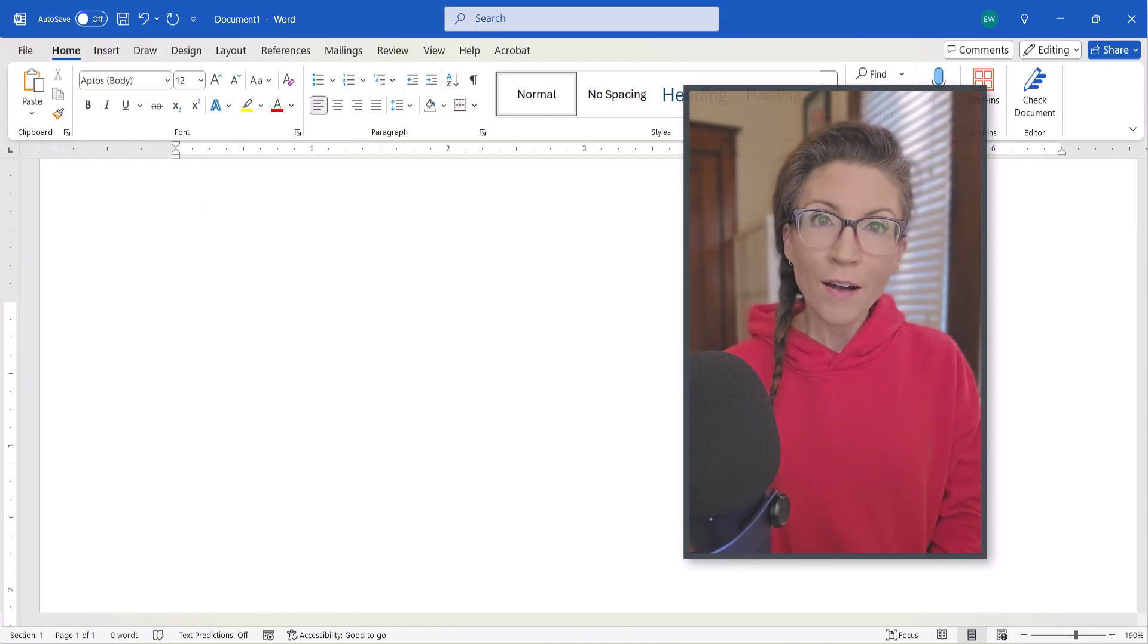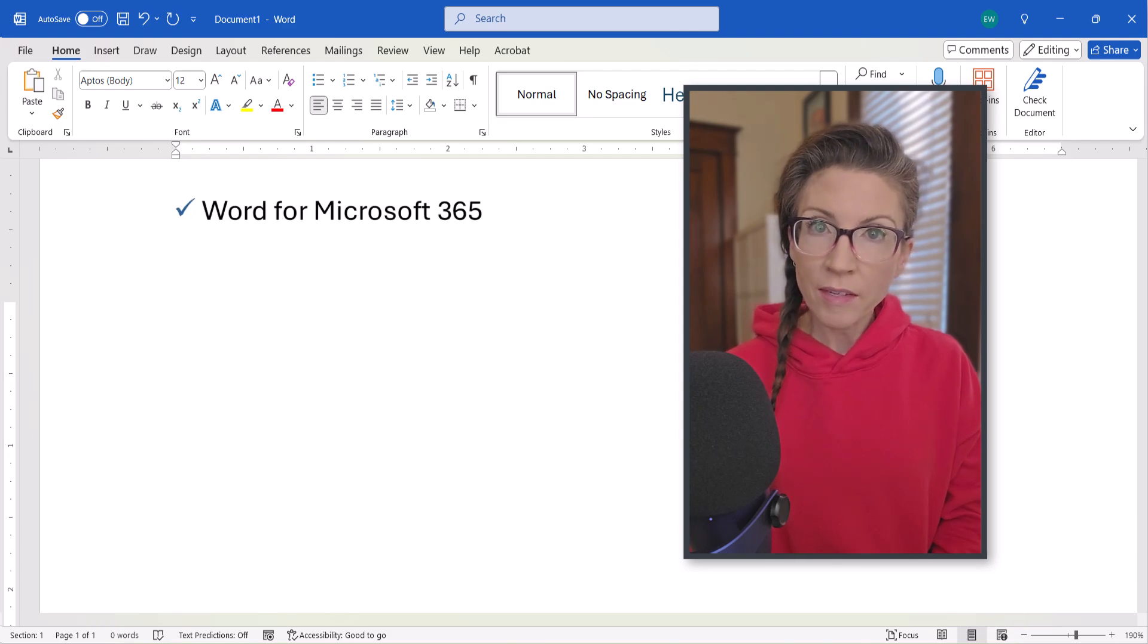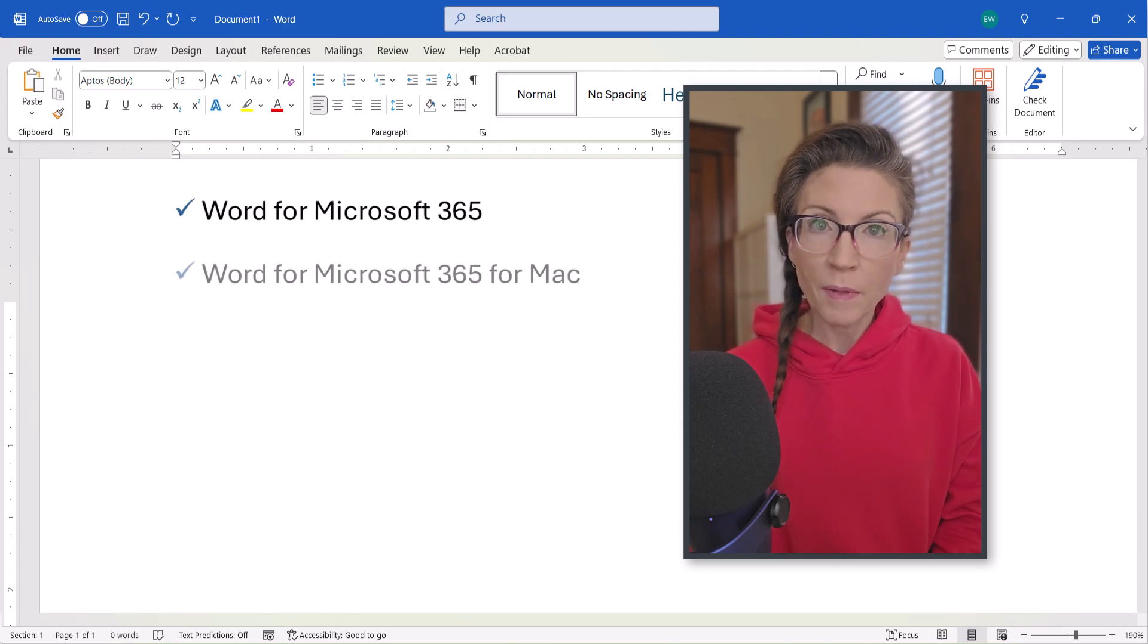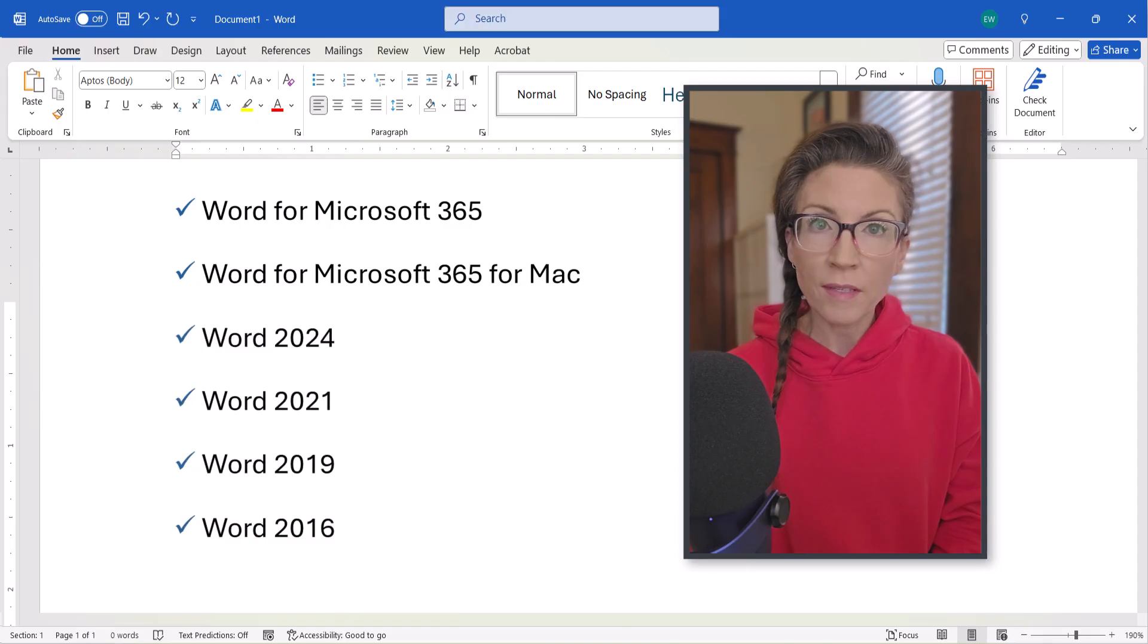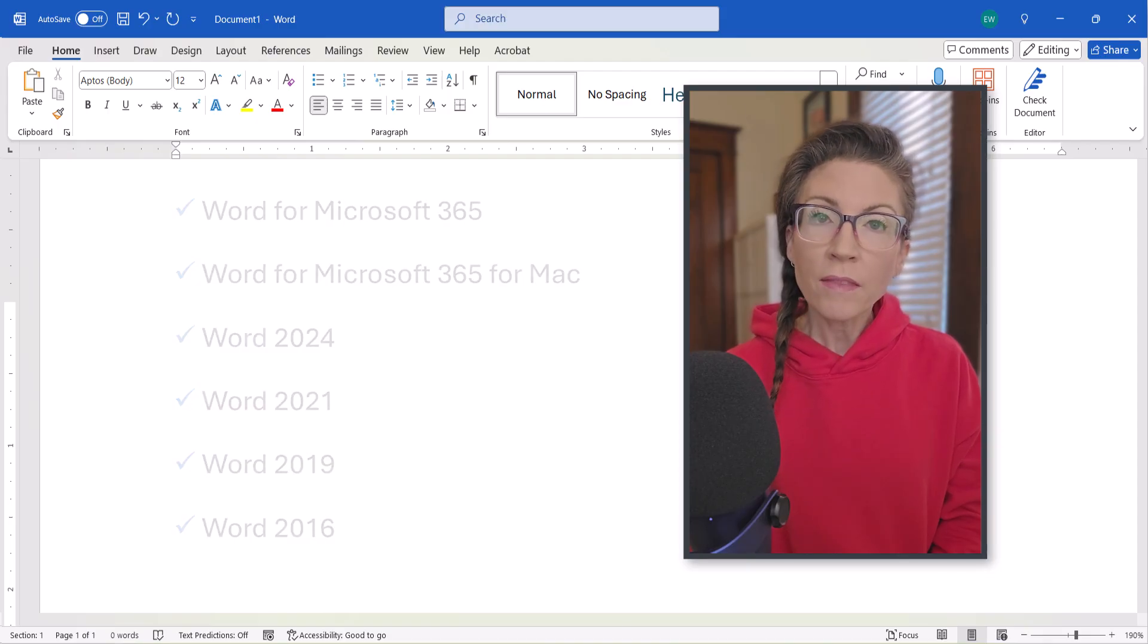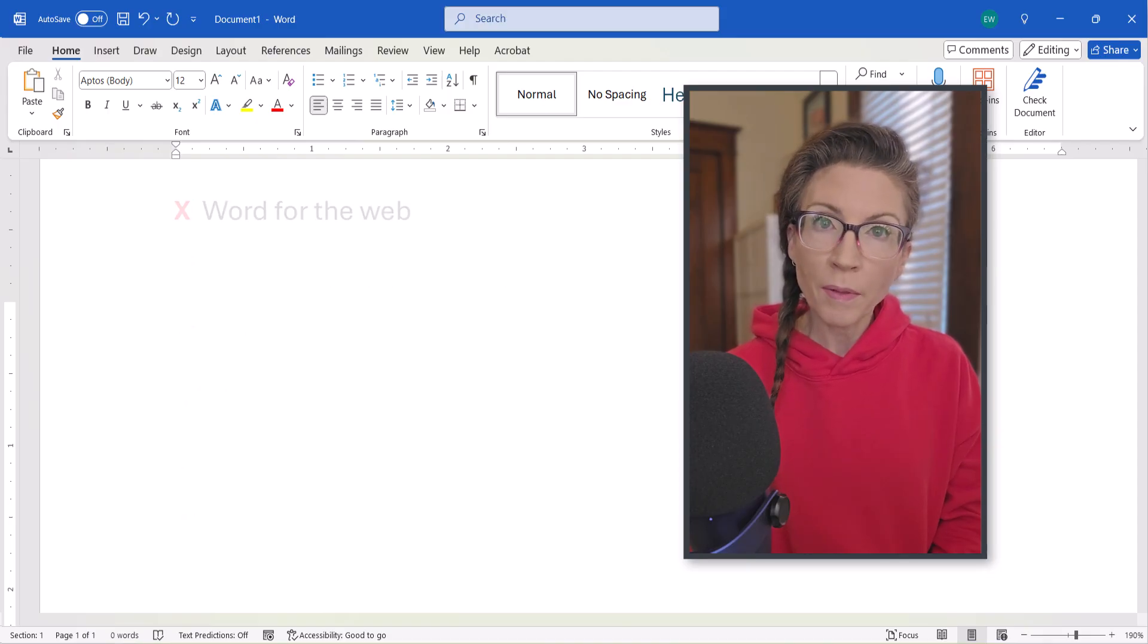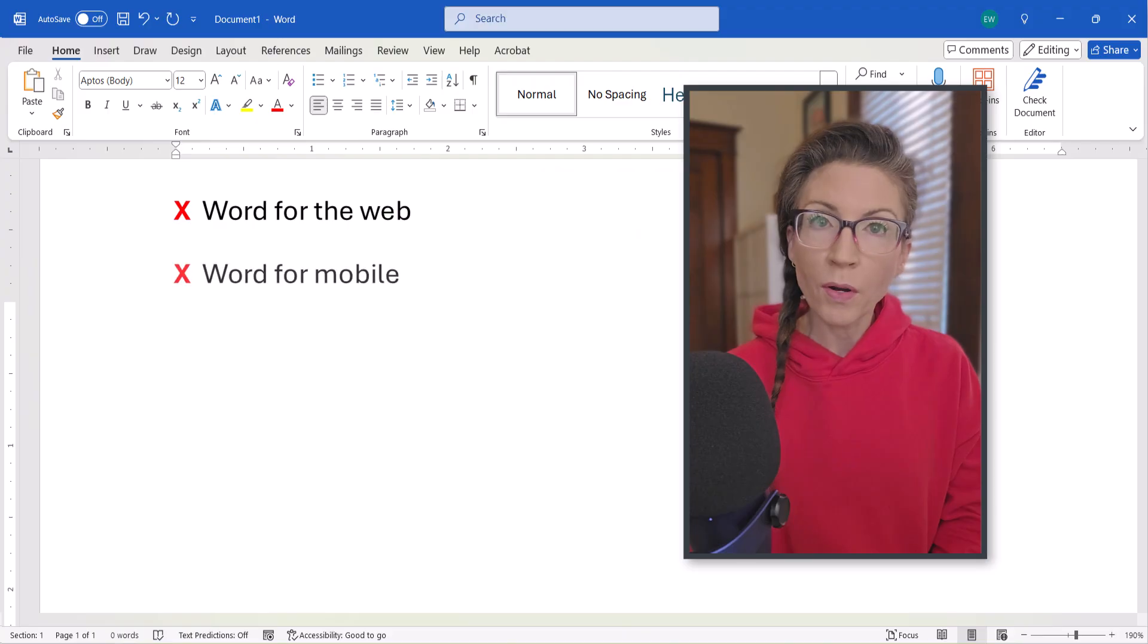I'll be using Word for Microsoft 365. These steps also apply to Word for Mac and the recent non-subscription versions of the software. These steps don't apply to Word for the Web or Word for Mobile.